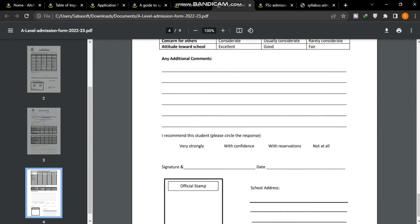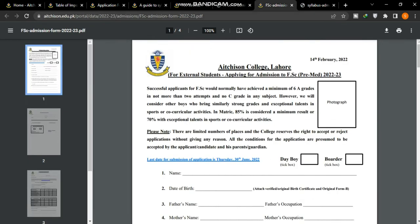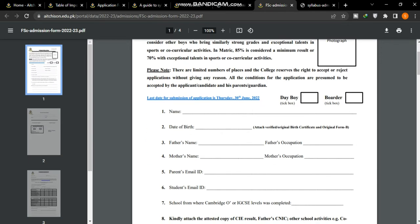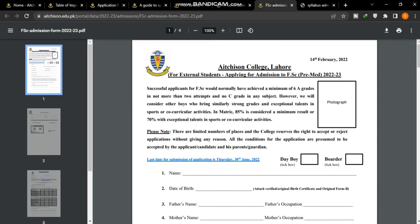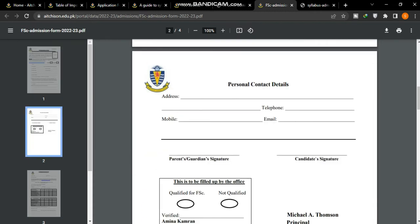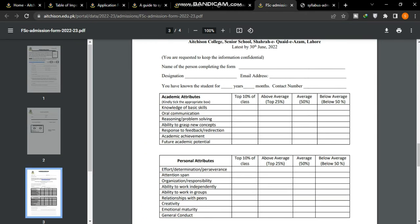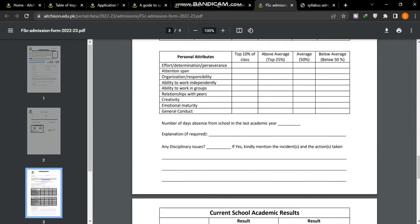This link is in the description. The FSC application is also mentioned here, and you can fill it out. You will send the FSC application form to their address and attach the required documents.